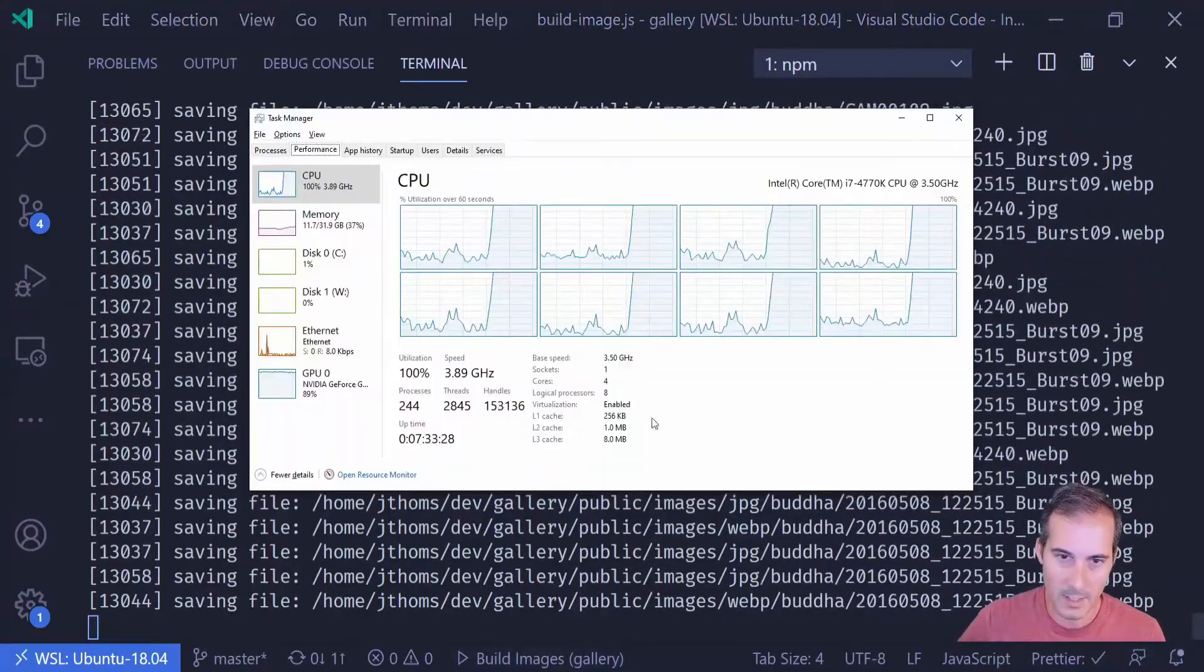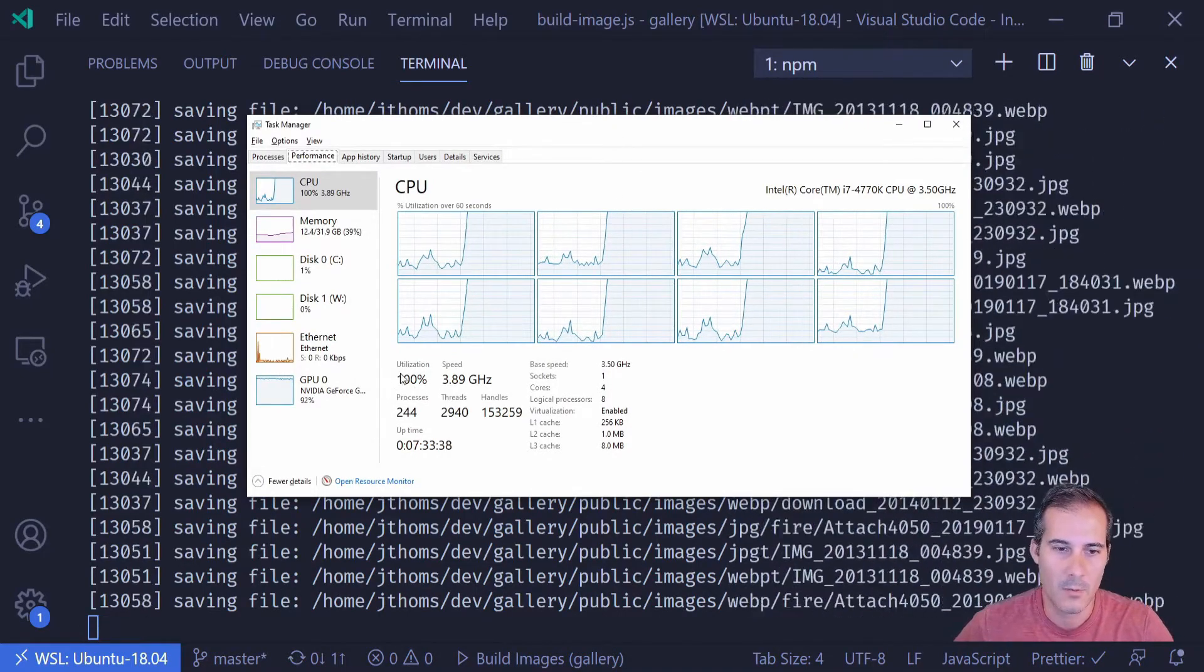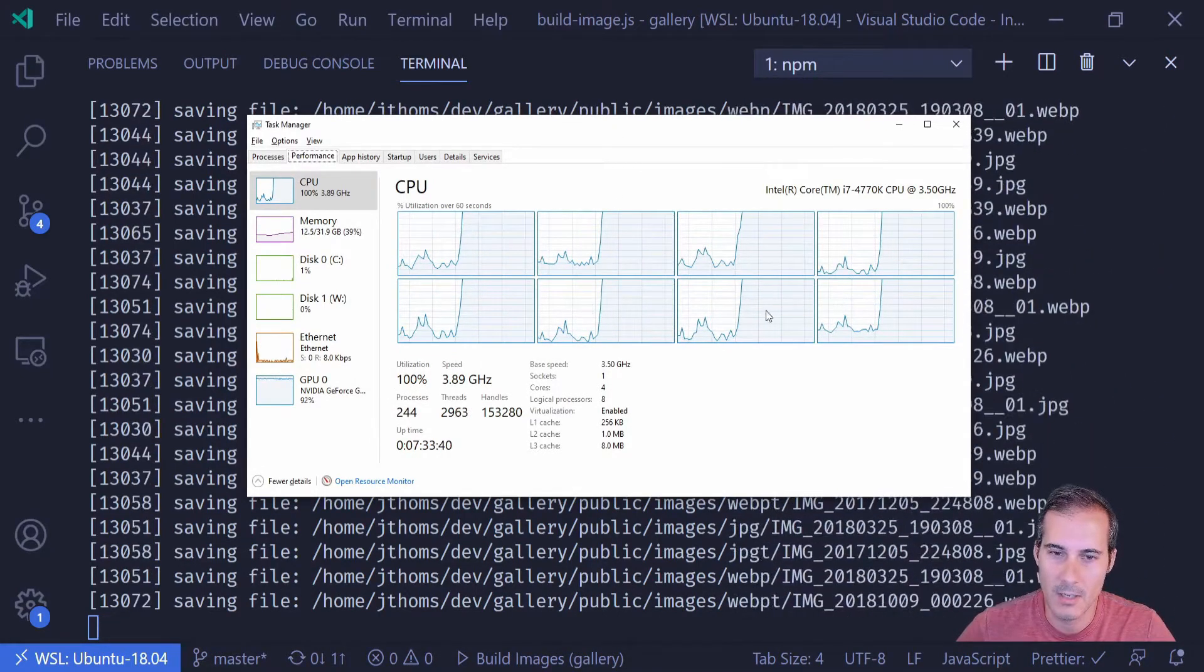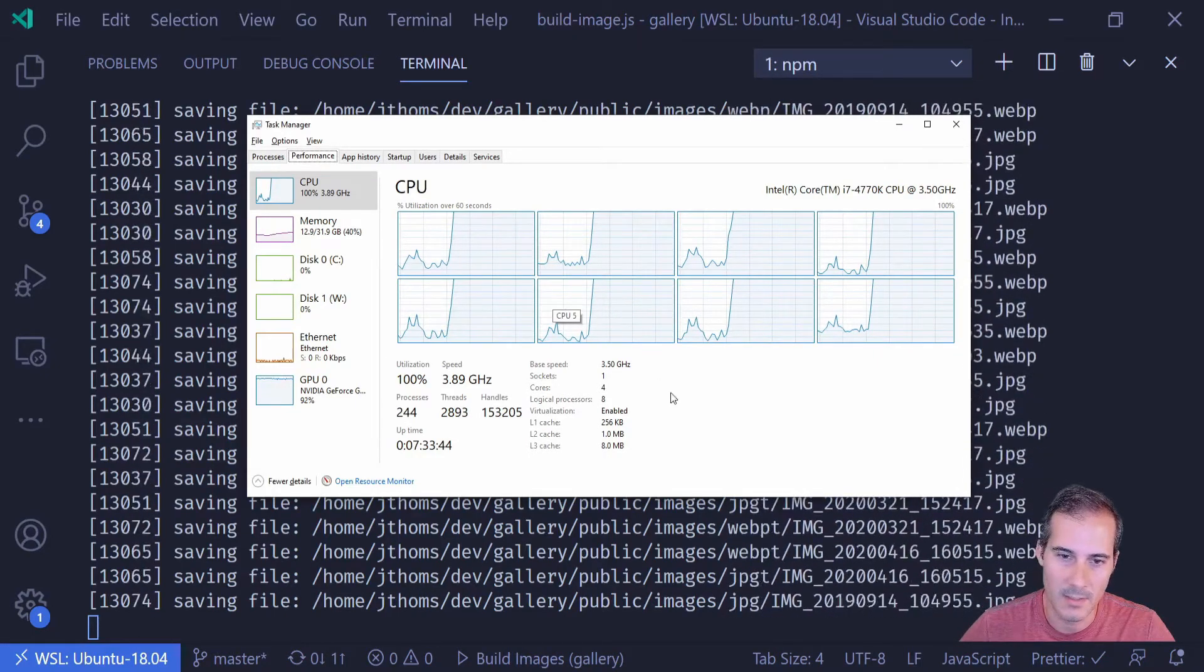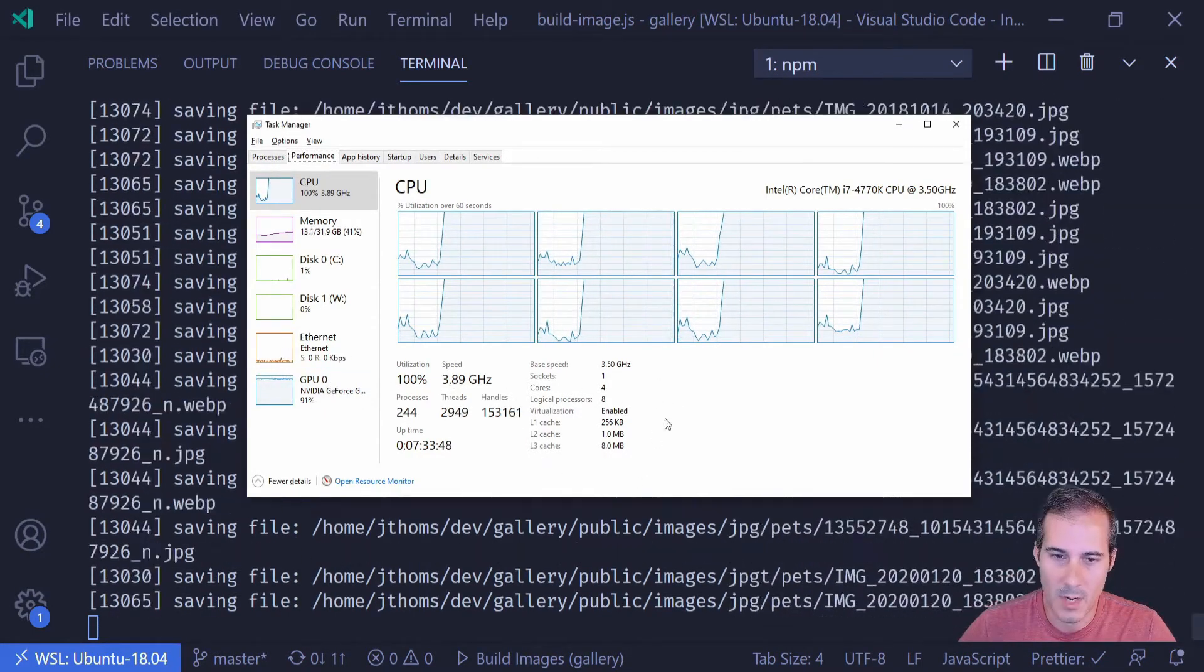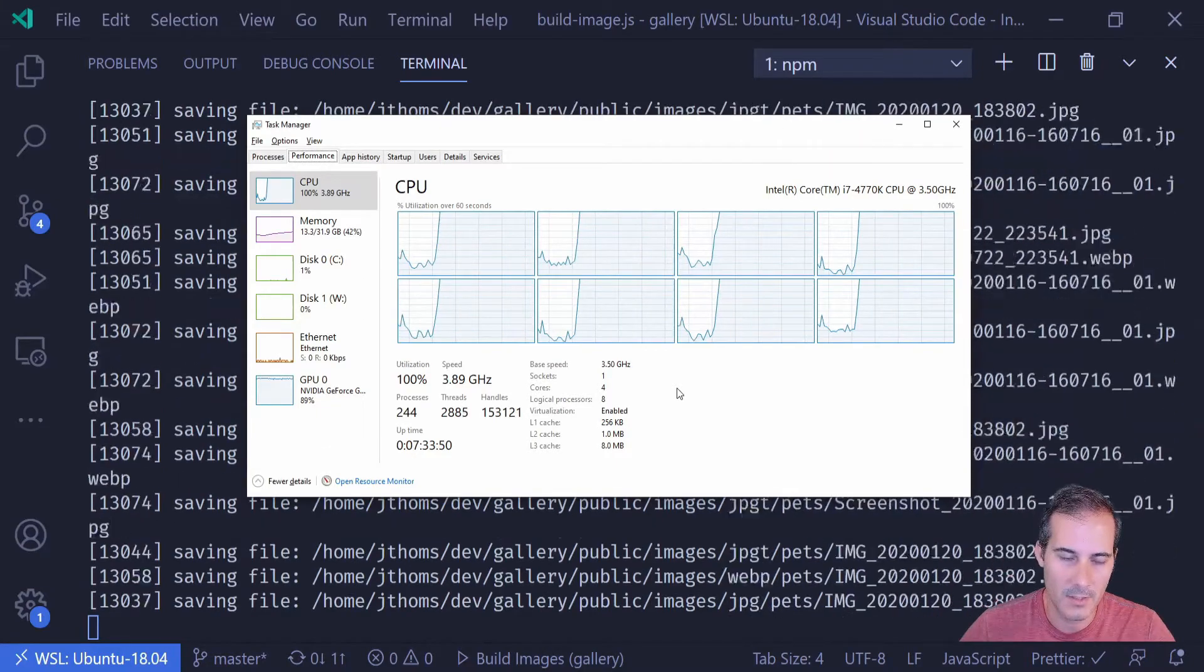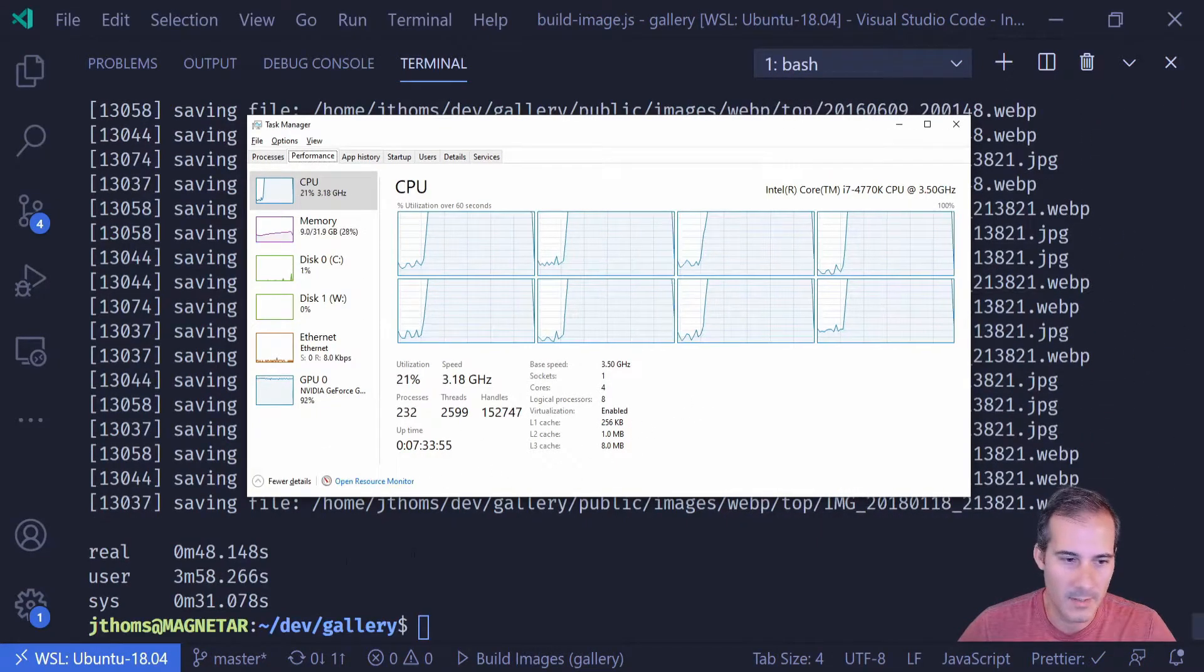While this is going on I guess I could bring up my CPU monitor. And it looks like we're at 100% utilization and all eight cores seem to be pegged at 100%. So this is exactly what I was hoping would happen. Hopefully this process finishes a little bit faster. I don't know how much faster it's going to be but we'll find out in a second.